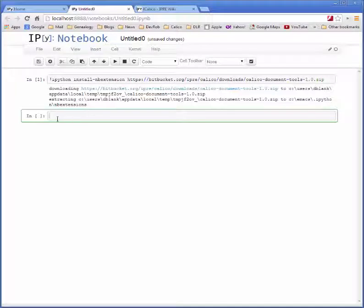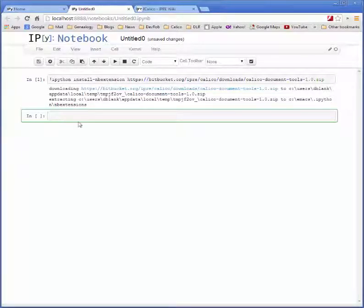Once that's done there are two ways to install this package into our notebooks. The first way is just to install it onto a single notebook and run it when we need it.